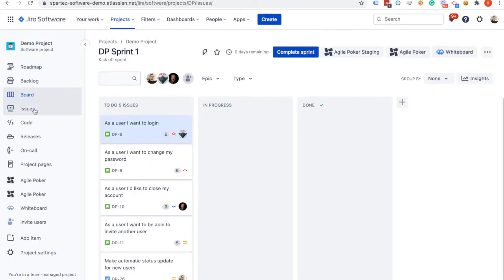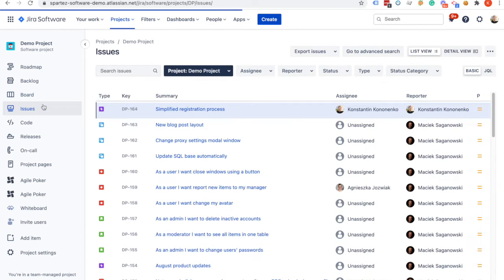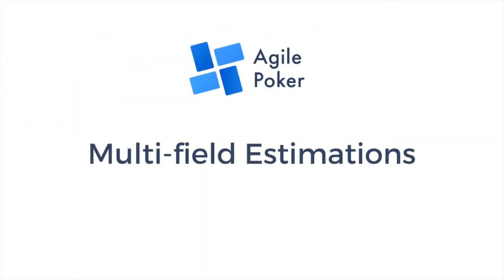To support such estimations and further help with prioritizing, we introduce multi-field estimations in Agile Poker for Jira.